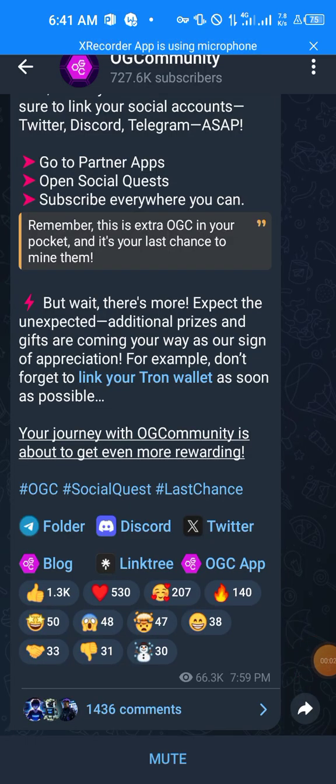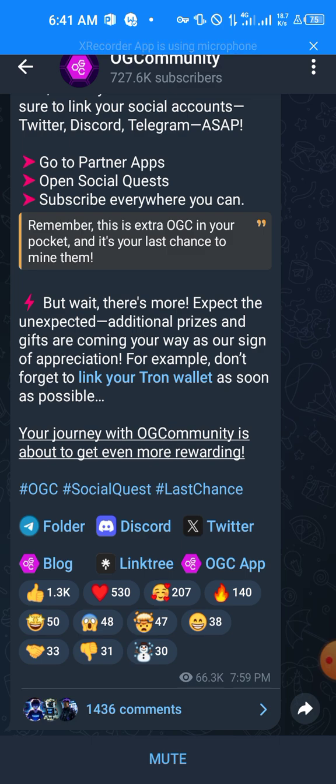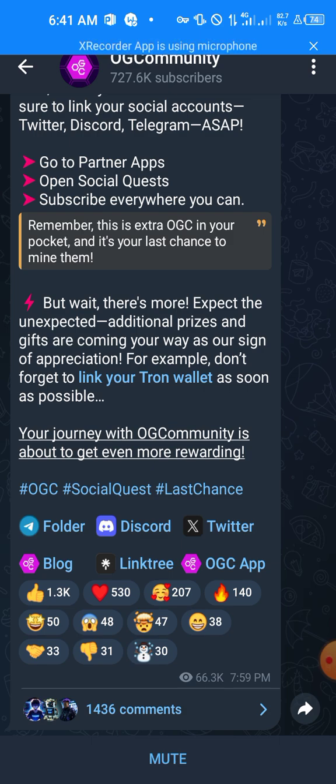Hello Eagles, welcome to this video. In this video we are going to be linking our Tron wallet to OGC. Now OGC made a post recently and it says additional prizes and gifts are coming your way as a sign of appreciation. For example, don't forget to link your Tron wallet as soon as possible. So that is what we are going to be doing in this video, linking our Tron wallet.